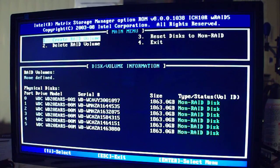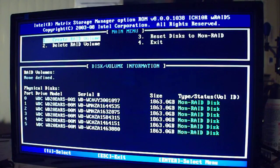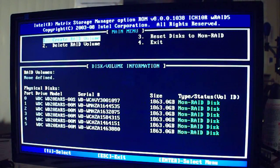RAID 0 means you take any two drives and you split data between the two drives, so essentially you double your speed. The problem is, if either drive fails, you lose everything. But you double your speed for efficiency.